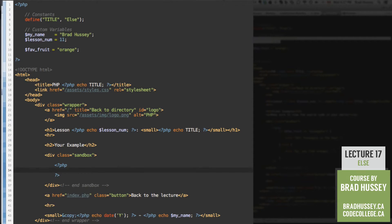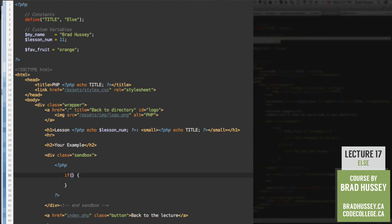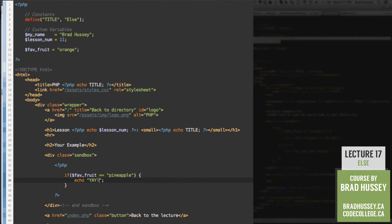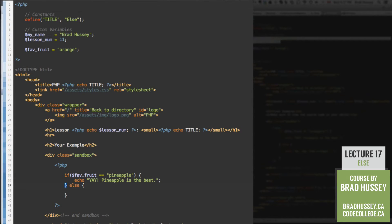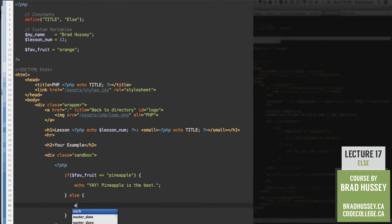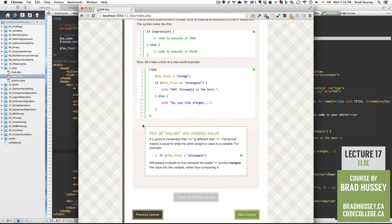Now we're going to start doing our if and else statements right here in our sandbox. Add your PHP script and then start with an if statement — there's the skeleton. Now compare favefruit to pineapple. In here, we're going to echo something if this statement happens to be true: 'Yay, pineapple is the best.' Else — right after the if statement, after the closing curly bracket — add else, and then open and close your curly brackets again. In there, we're going to add what happens if it is false: echo 'So you like oranges.' So save that and check out the practice.php file.